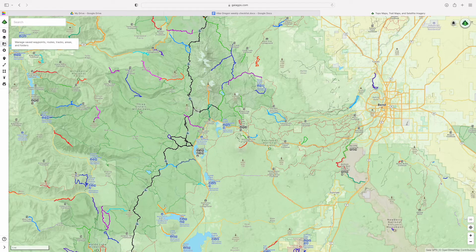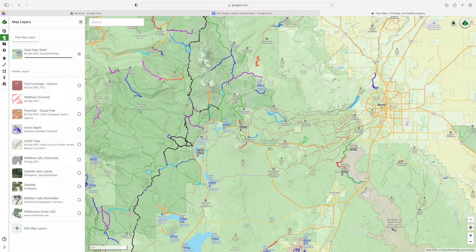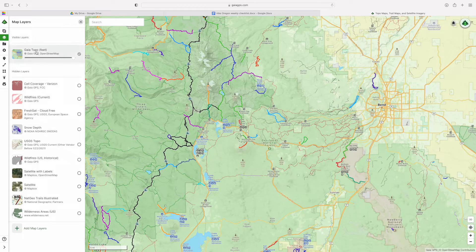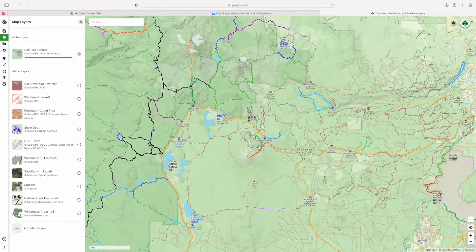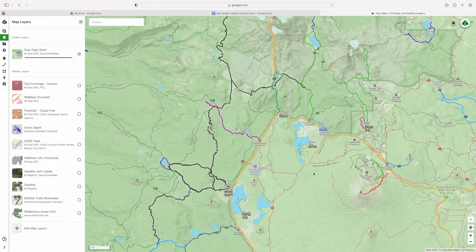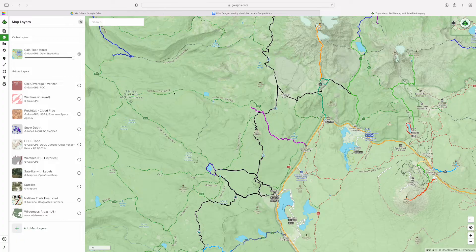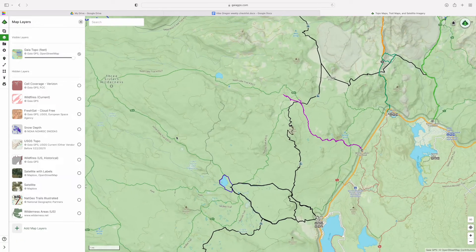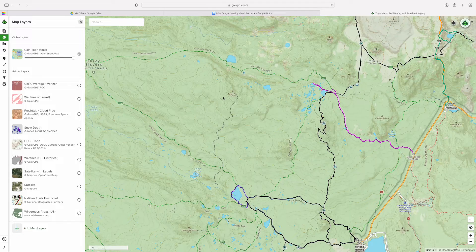We're going to click on the view map layers. Here are all the map layers. I always have Gaia Topo as my primary map layer. I find it really nice as far as the coloring and the elevation lines — it shows most of the trails. I've only been in a situation once or twice where it hasn't shown a trail that was on a paper map.